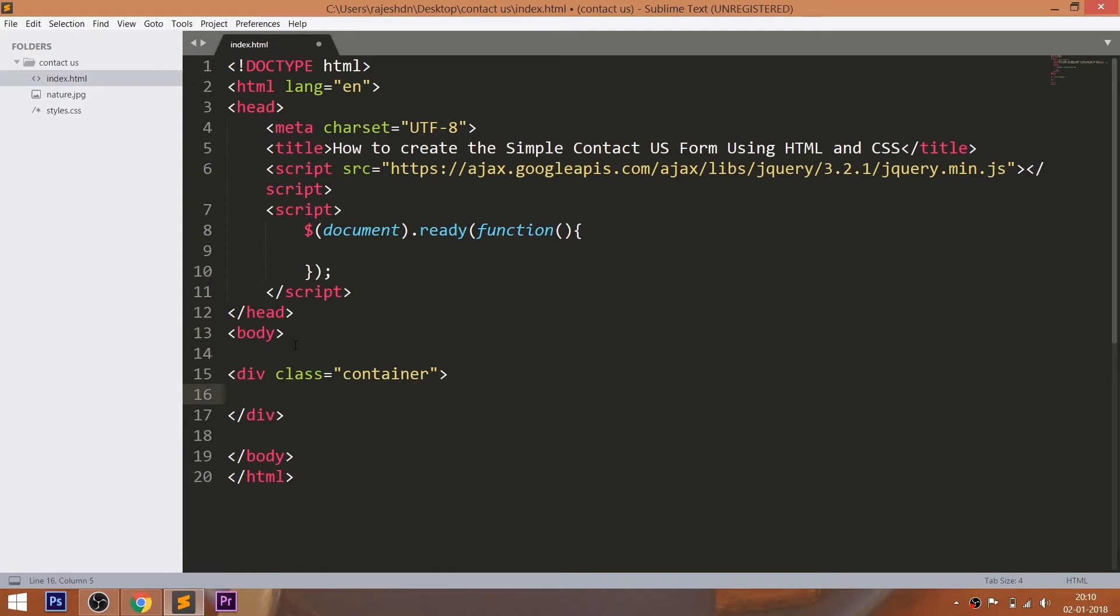Let's get started with HTML structure. First, create the container div element. Now add the p tag with contact us text inside it.